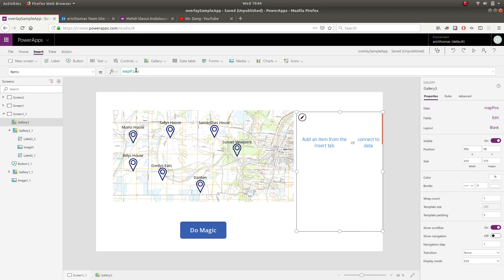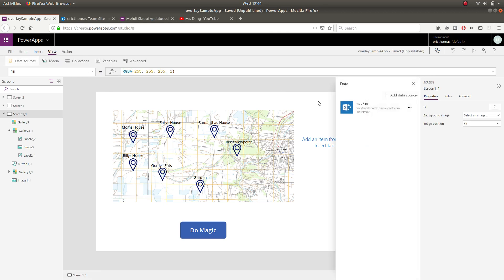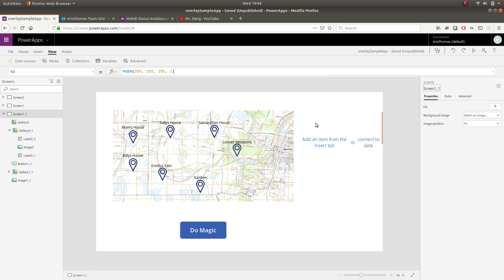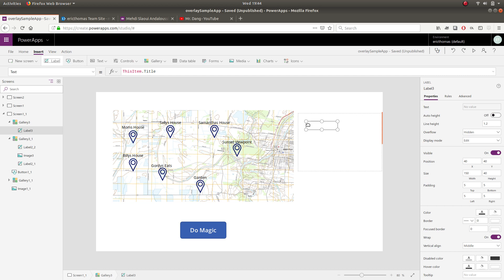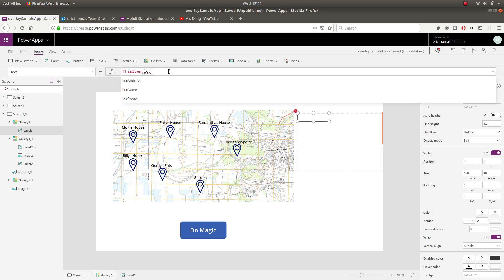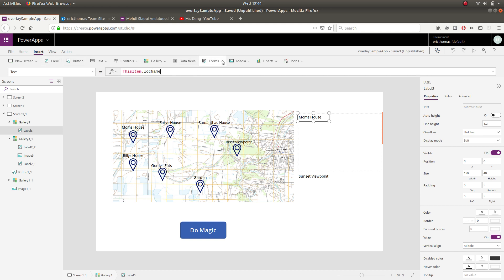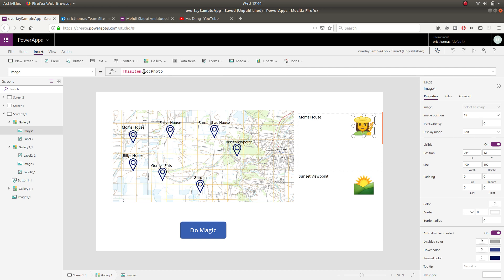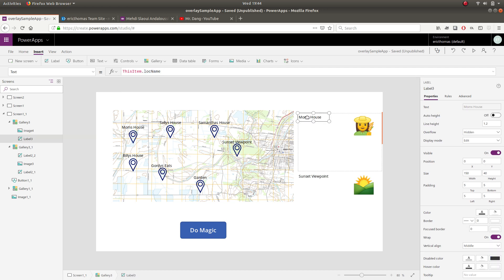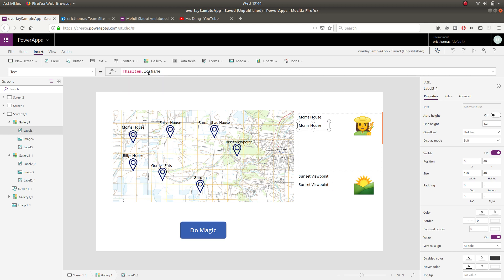And I added this SharePoint list by going to view data sources and then add data source and go through that whole step there. So I have the items property set accordingly to my SharePoint list. But I have to do a couple other things here. Actually, let's go this way. I'm going to insert a label. And we're going to go this item dot location name. And then I'm going to insert image. And we can see right away this is dot location photo. And I might as well do one more here. And we'll set that to location address.